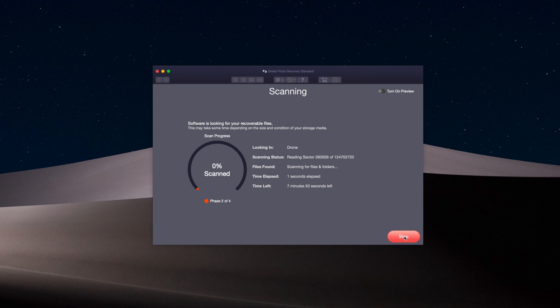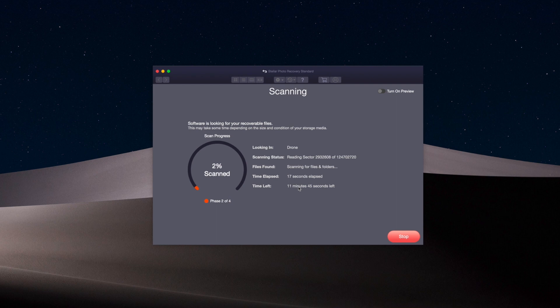Here it's going to start reading all of the stuff, looking through all the sectors on the card. You can see it's scanning here and it's going to take a little bit. I did do a deep scan and the estimated time is about 12 minutes, so I'm going to let this run for as long as it needs to see what kind of information it can pull.